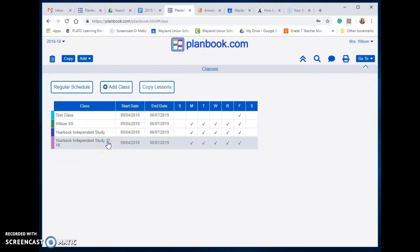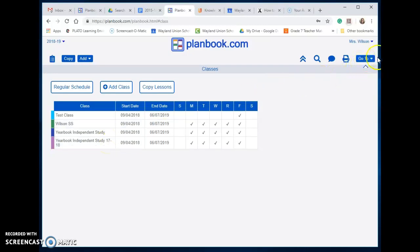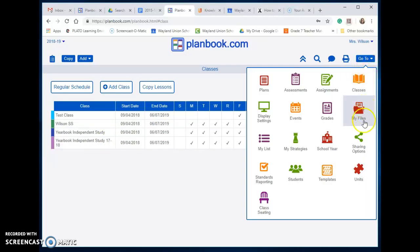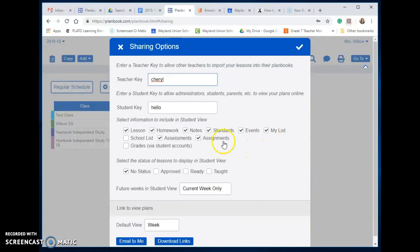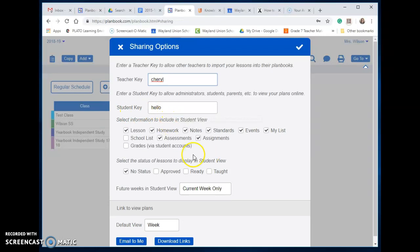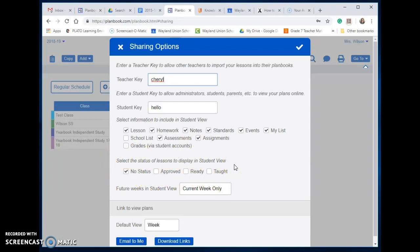Next you're going to want to go to Sharing Options. You need to make sure your student key is enabled. A lot of this is fine. What you may not have noticed is right here there's another spot: 'Select the status of lessons to display in student view.' And this is where you can adjust what you want the students or parents to see.